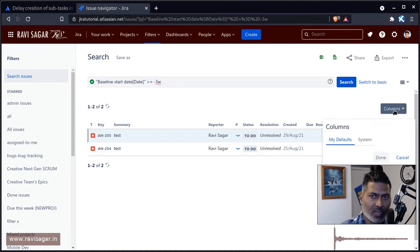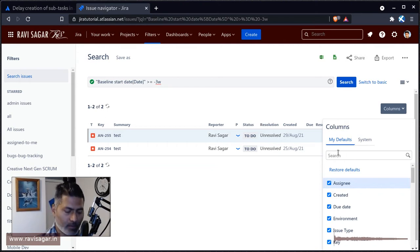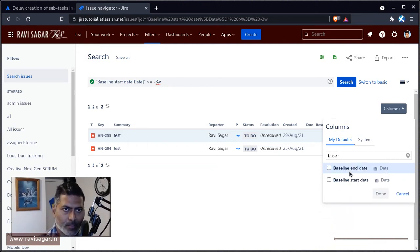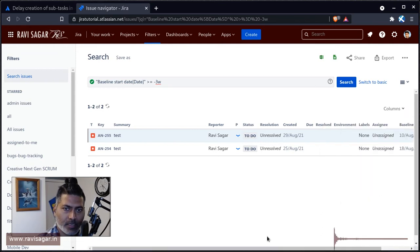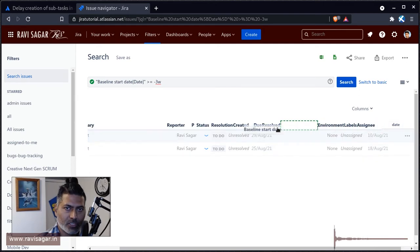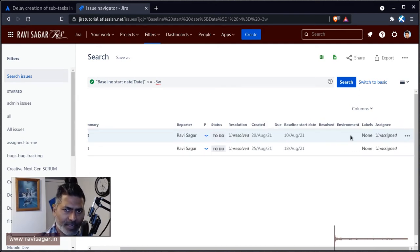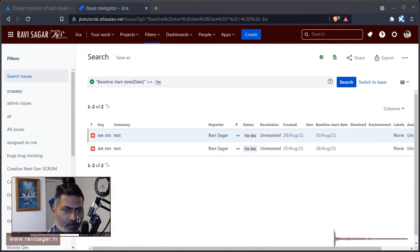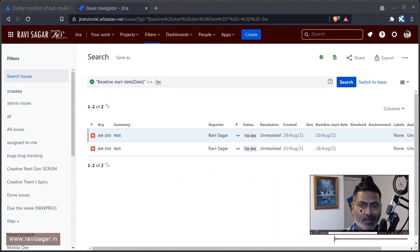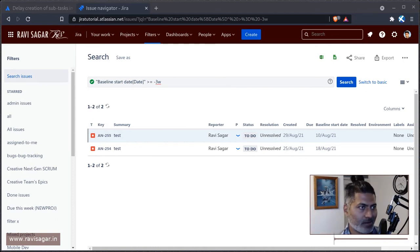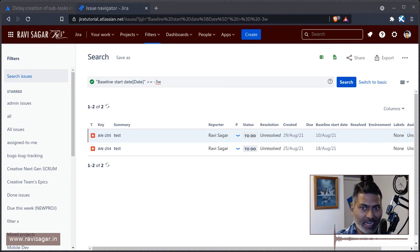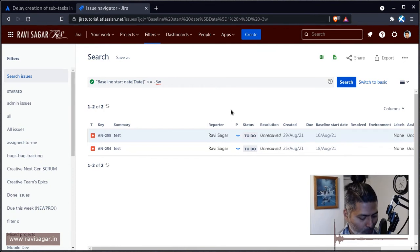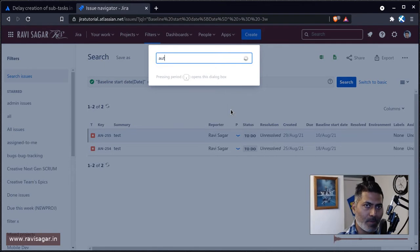Basically, this JQL will give me issues with baseline start date that is in the past three weeks. I can also validate this if I show you this particular field in the results here. We can see here that we have baseline start date, which is in the month of August, in the last three weeks. Whenever you run this JQL, it will check for baseline start date in the last three weeks from that particular date. Right now, this date is today's date, so when I'm running this today, but when you do it from the scheduler, it will look for the same thing.